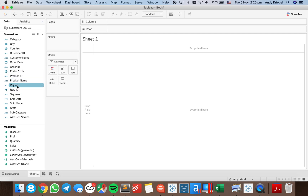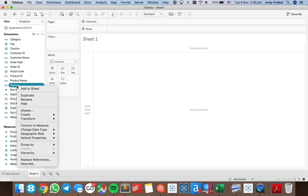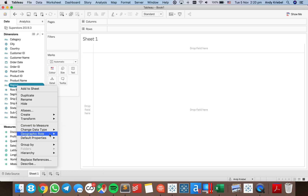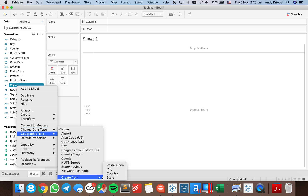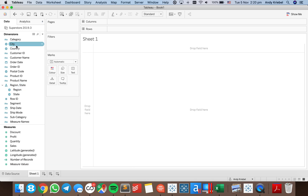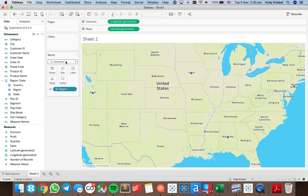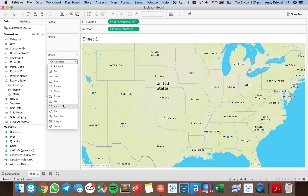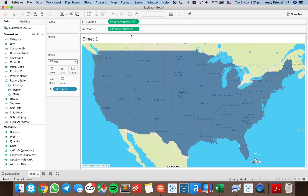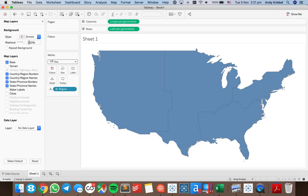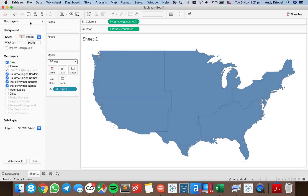The first thing I want to do is have region as a geographic field. Each region is made up of a set of states, so I can right-click on region, go down to geographic role, create from, and choose state. I'm going to go ahead and put country in my hierarchy as well. Now when I double-click on region, I get a nice little map. I'm going to make it a filled map and get rid of all the map layers, washing it out completely.